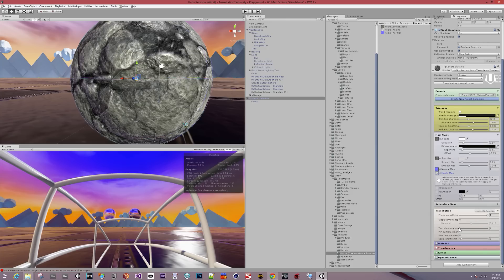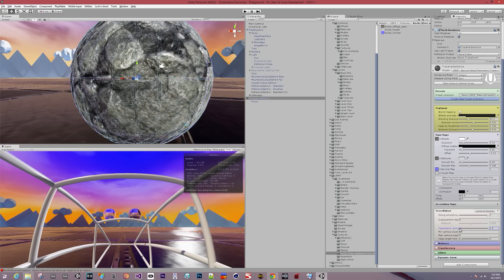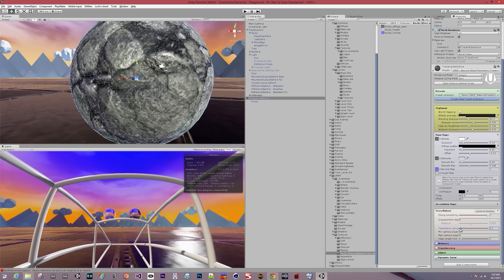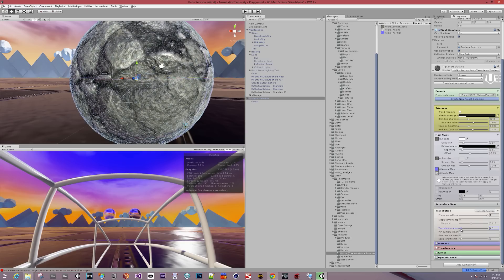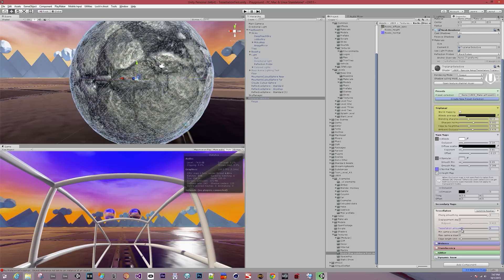If we turn the tessellation amount up, first thing you'll notice is in this viewport we get more and more geometry.